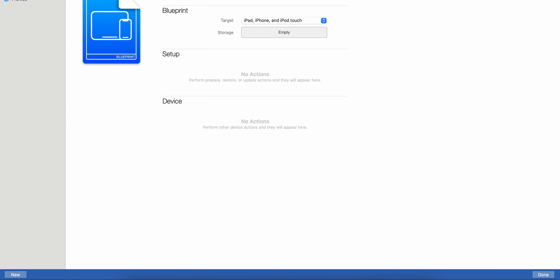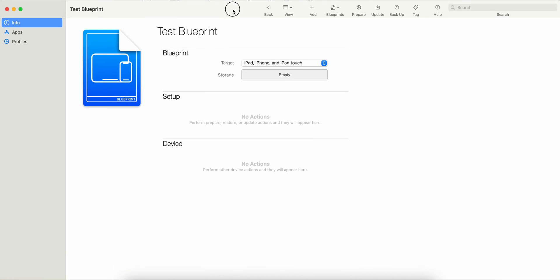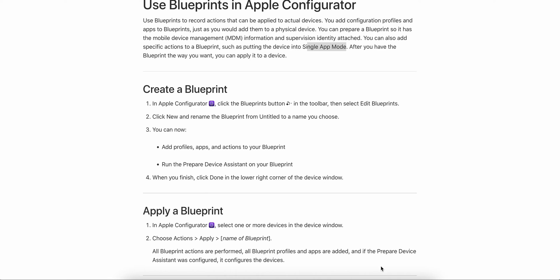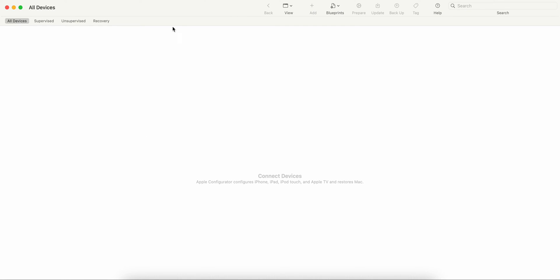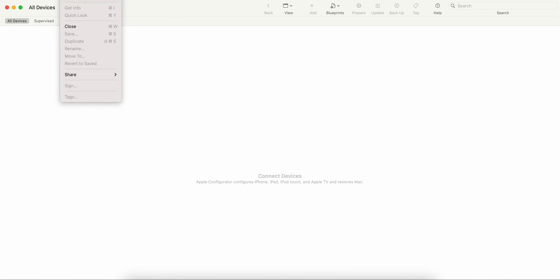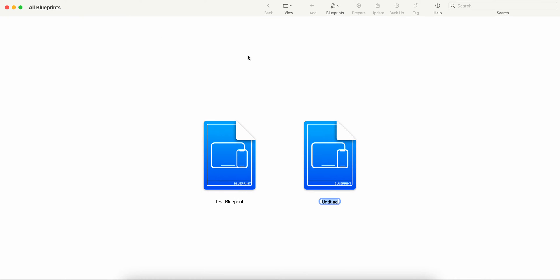Now I have Apple Configurator here. Let me close this and open it again. Once you open it, you go to File and click on New Blueprint. I have already created a blueprint here — you can create a new one or create multiple blueprints.